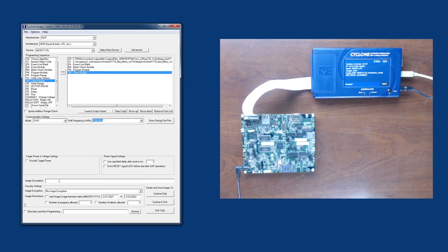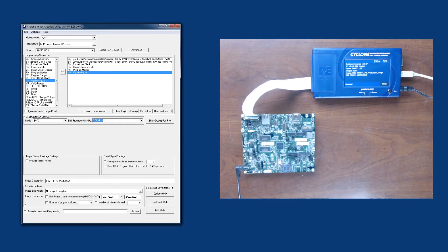Down here, we can specify a name to give to the image itself. So we'll call it the i.MX RT1176 production image.